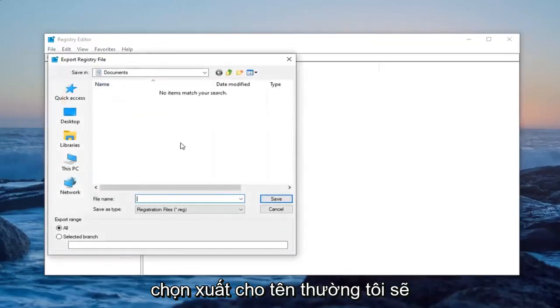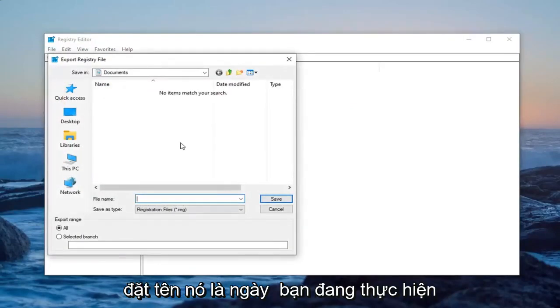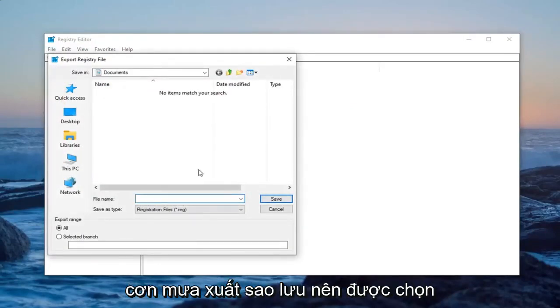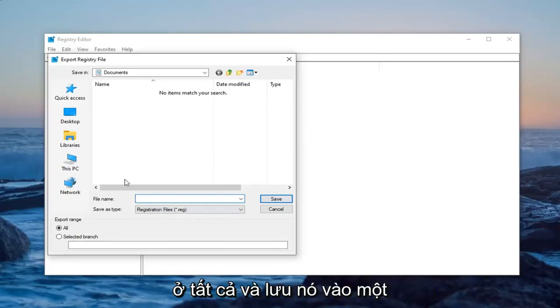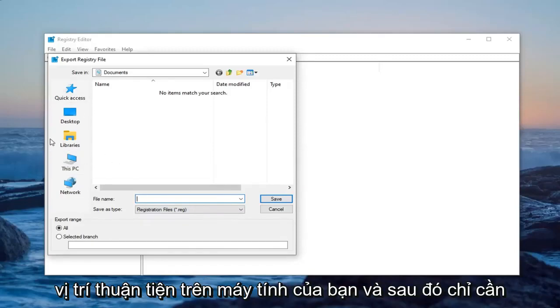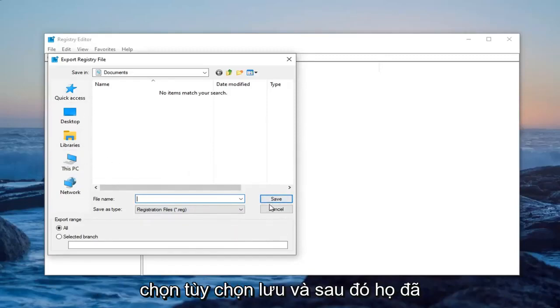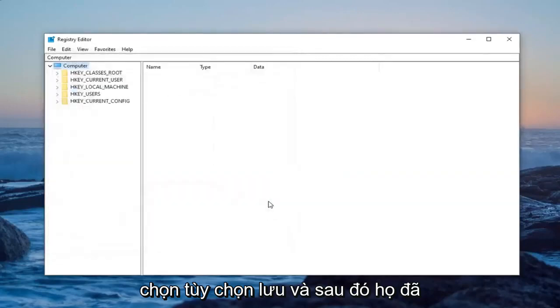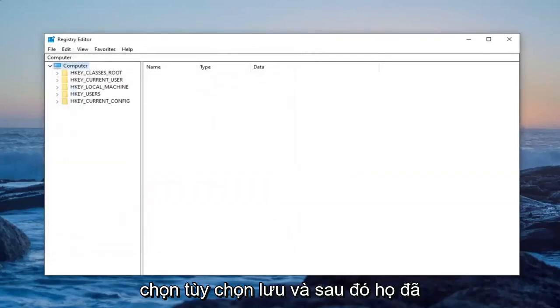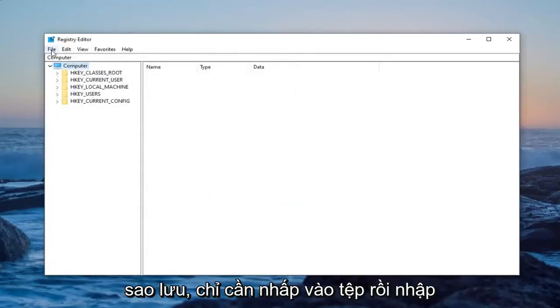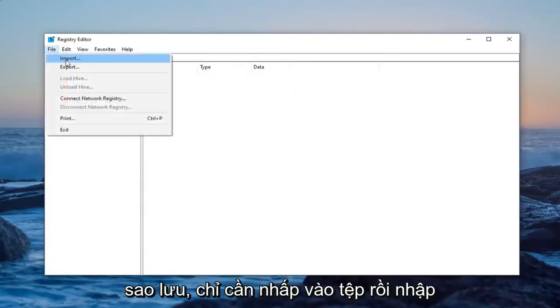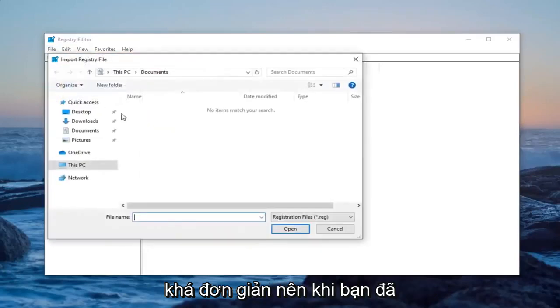For name, usually I would name it the date in which you're making the backup. Export range should be selected to all and then save it to a convenient location on your computer. Then just select the save option. Now that you've done that, if you ever need to import it back in, just left click on file and then import.